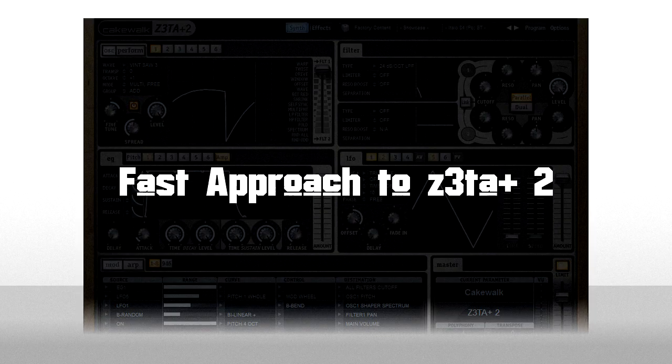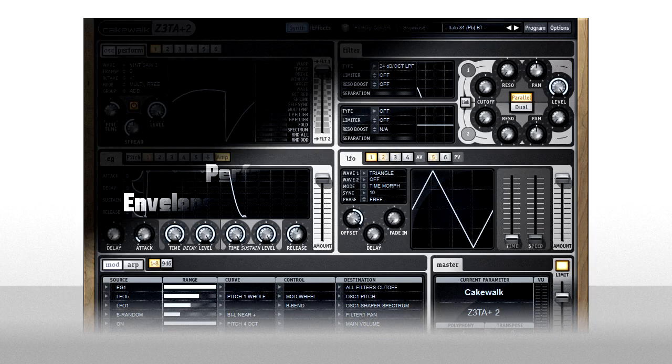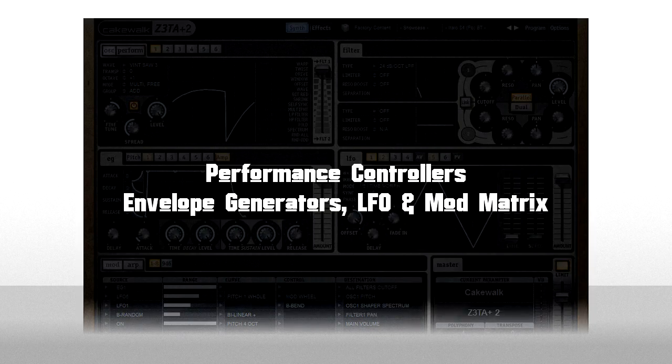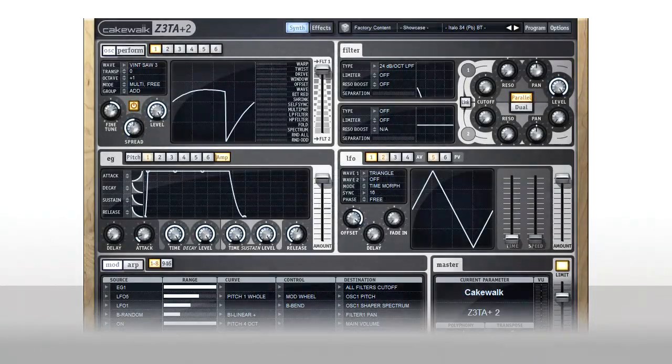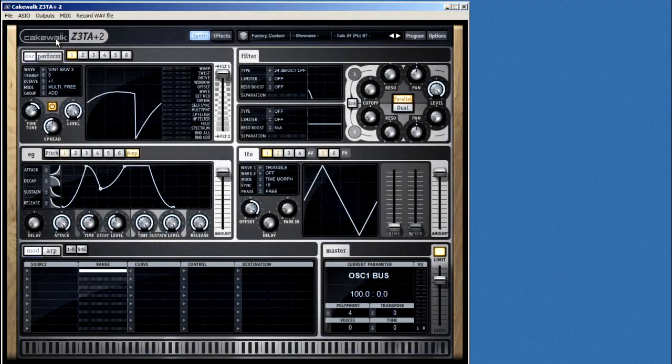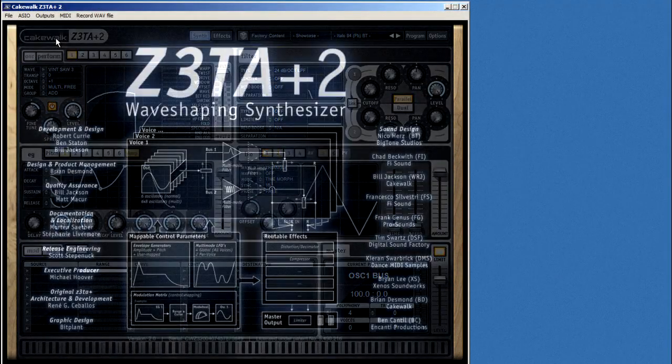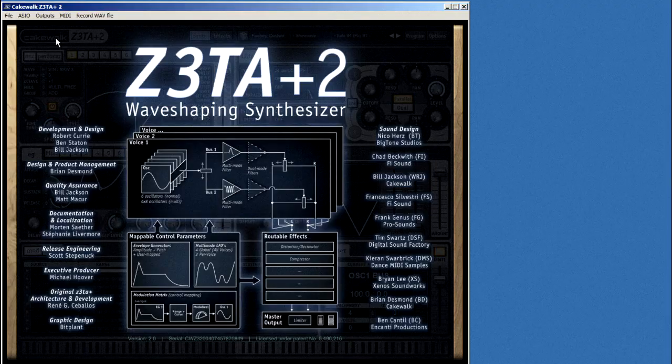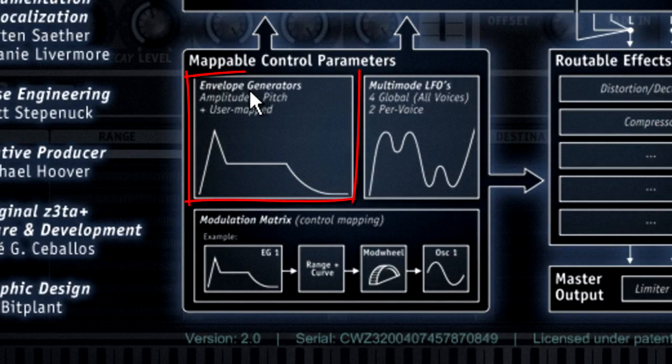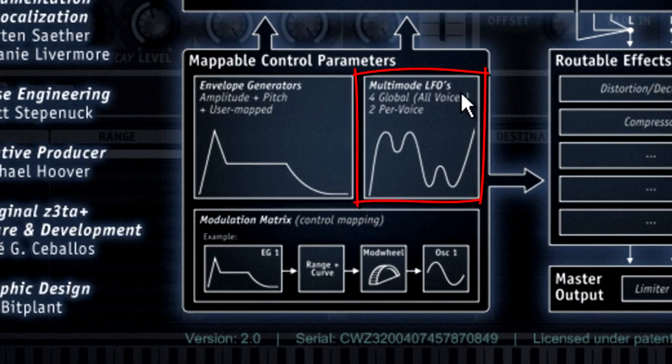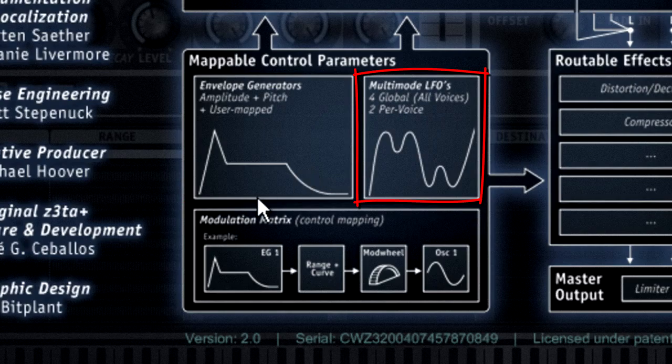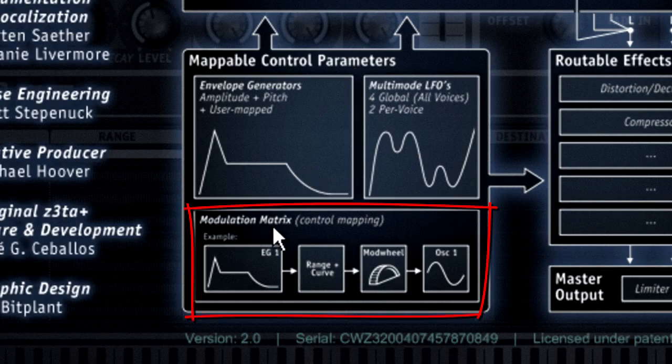In this chapter, we're going to look at the parts of Zeta which control the sound created by the oscillators and shaped by the filters. Let's start with the schematic diagram again. The three control devices are the envelope generator, low-frequency oscillator, and modulation matrix.